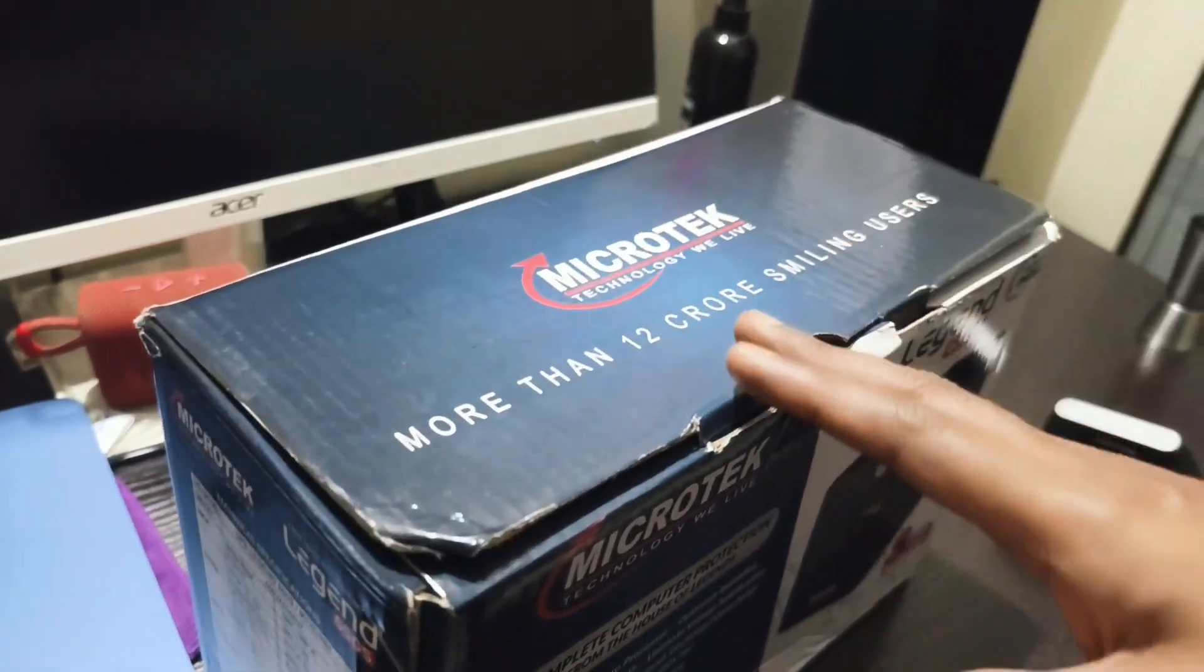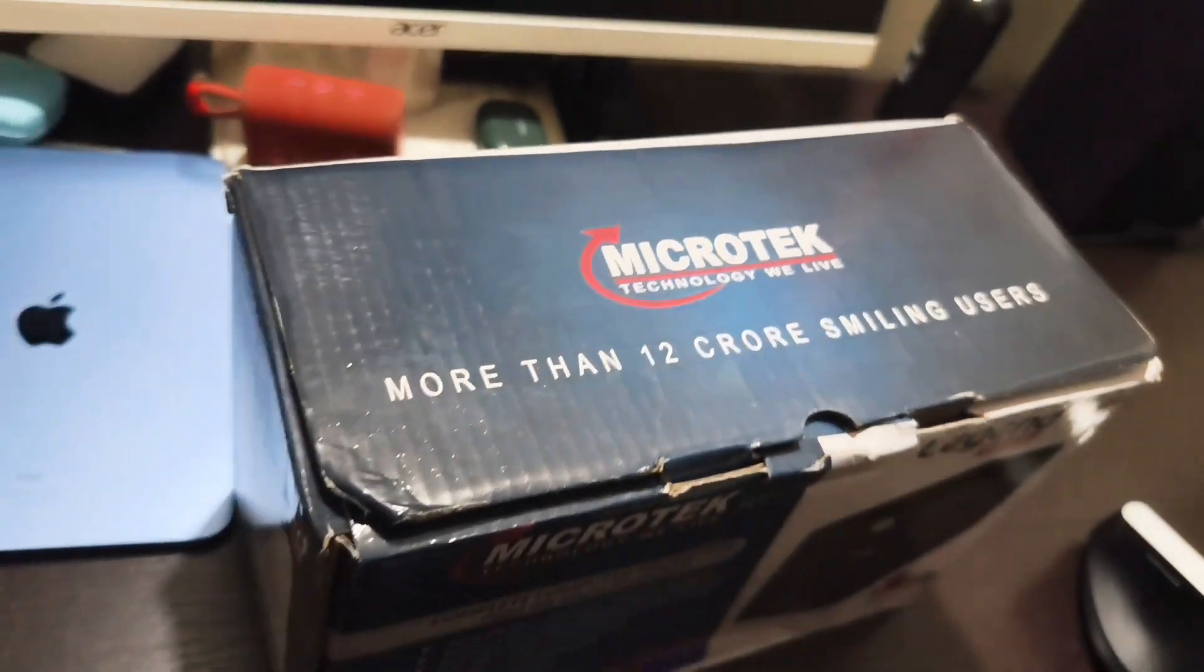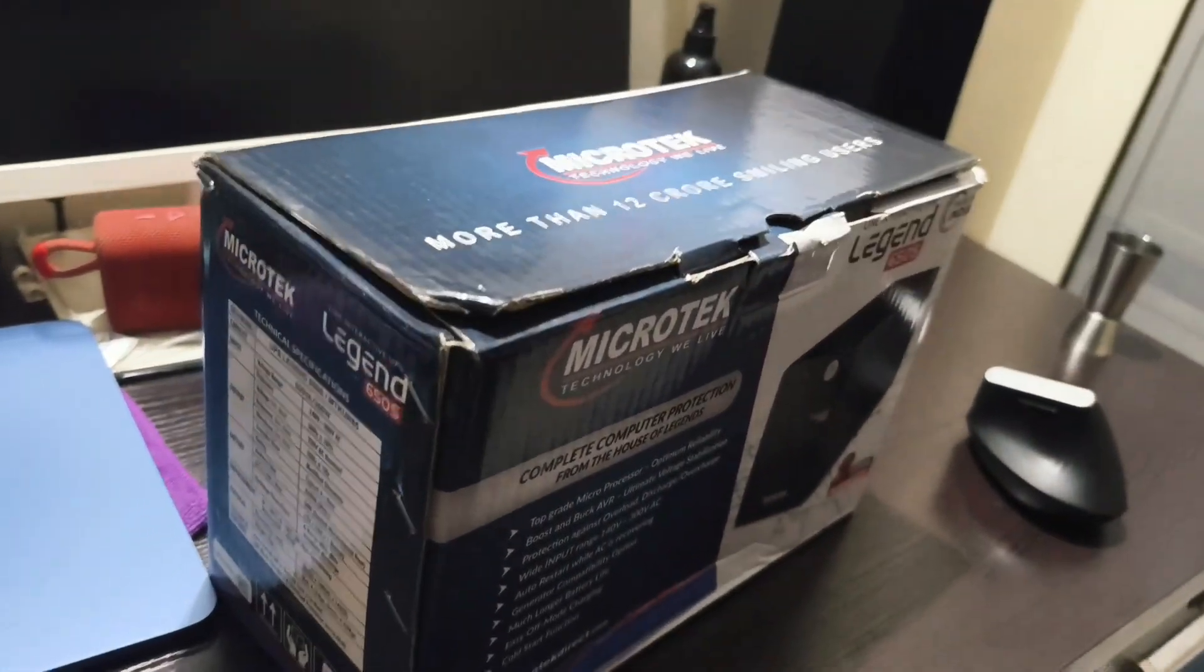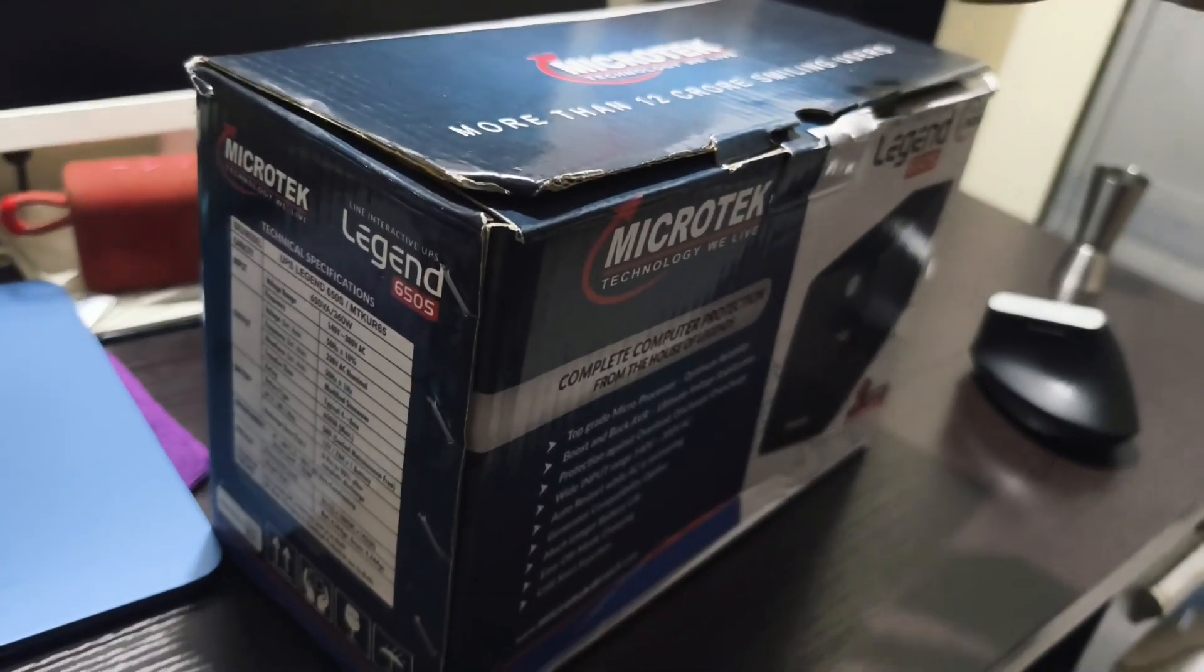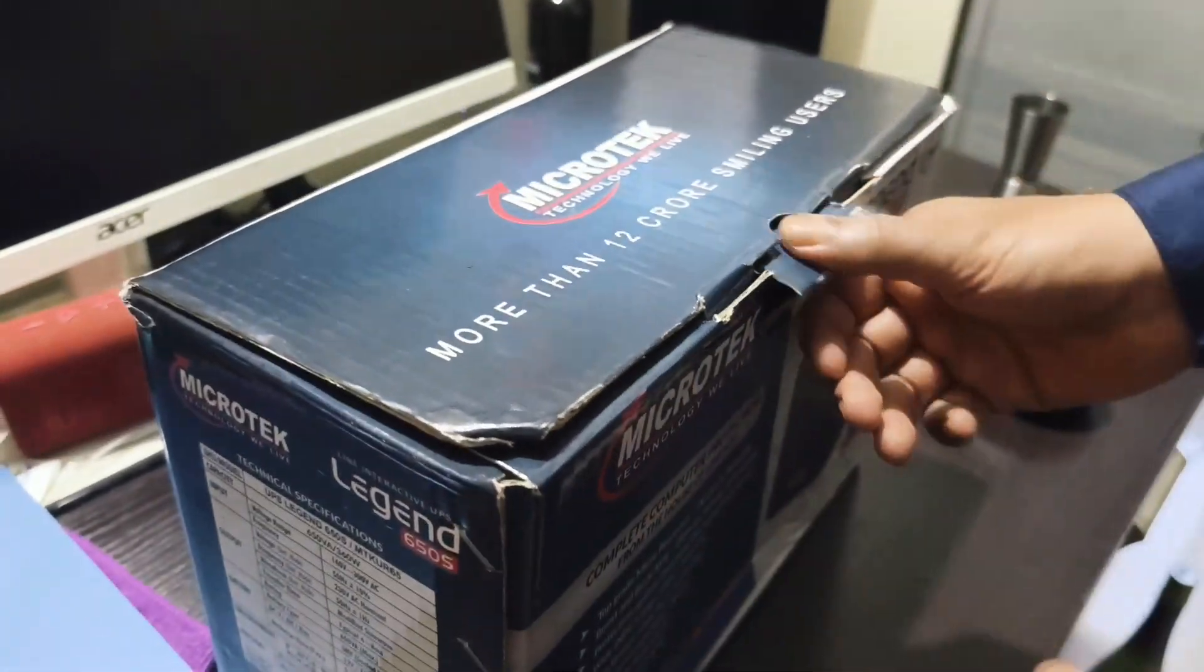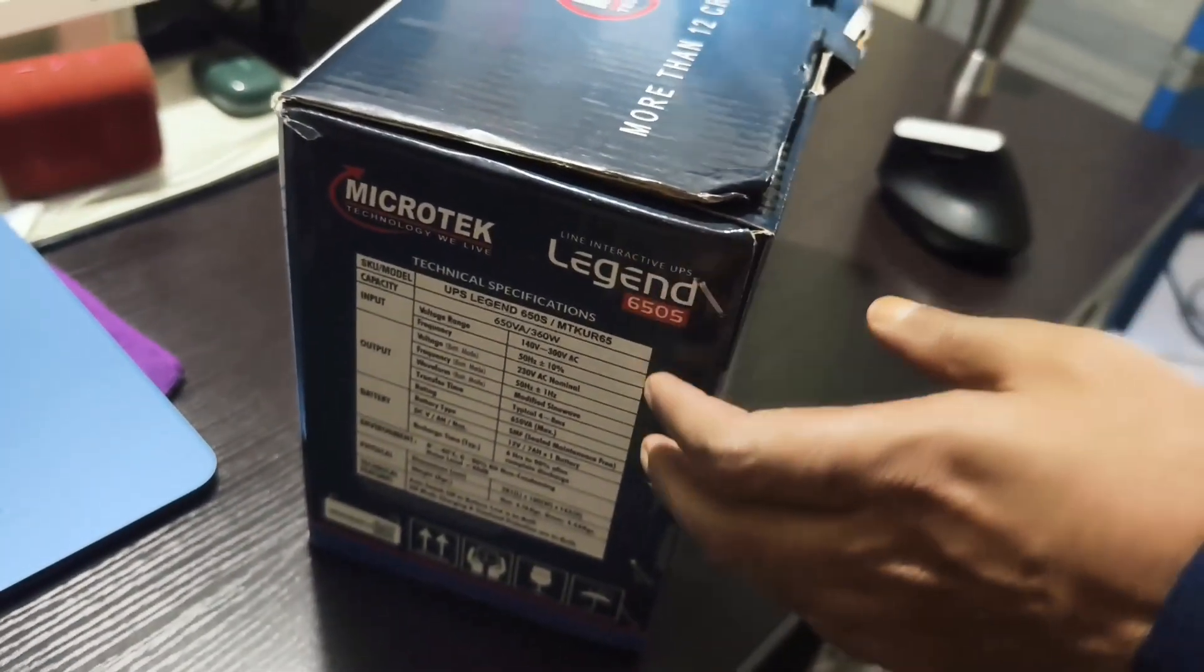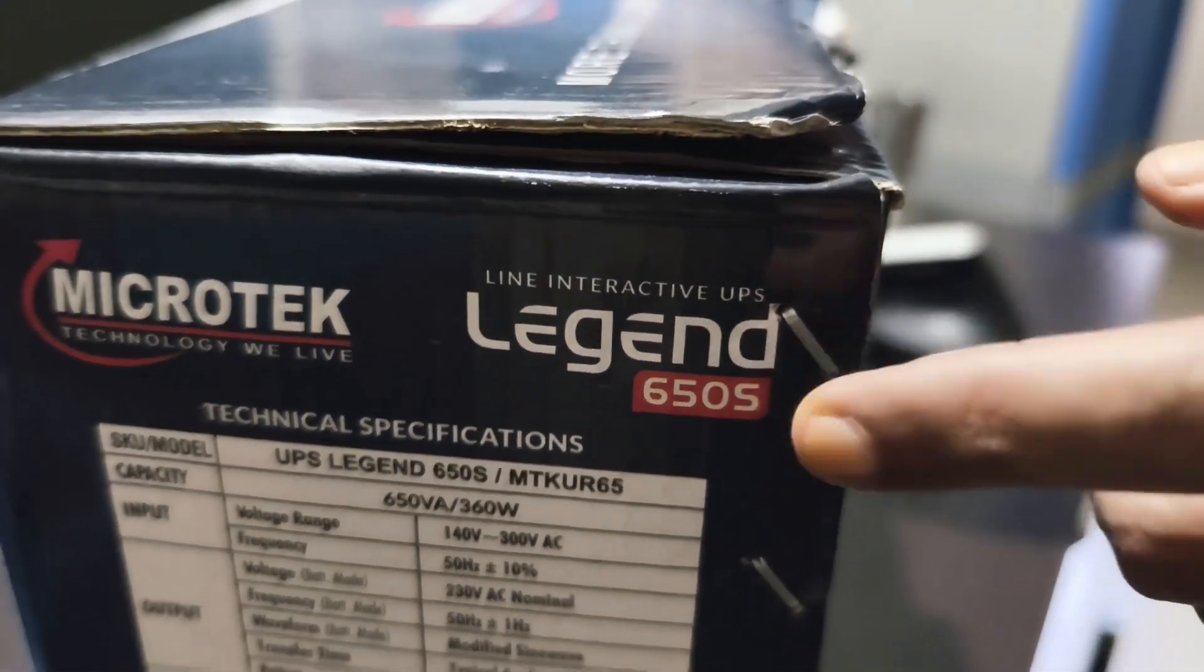This is actually not a pure sine wave UPS. This is a modified sine wave UPS but it can be used for the Mac Mini M4. So this is an unboxing. I'll do an unboxing of the Microtech UPS and the model is the Legend 650S.